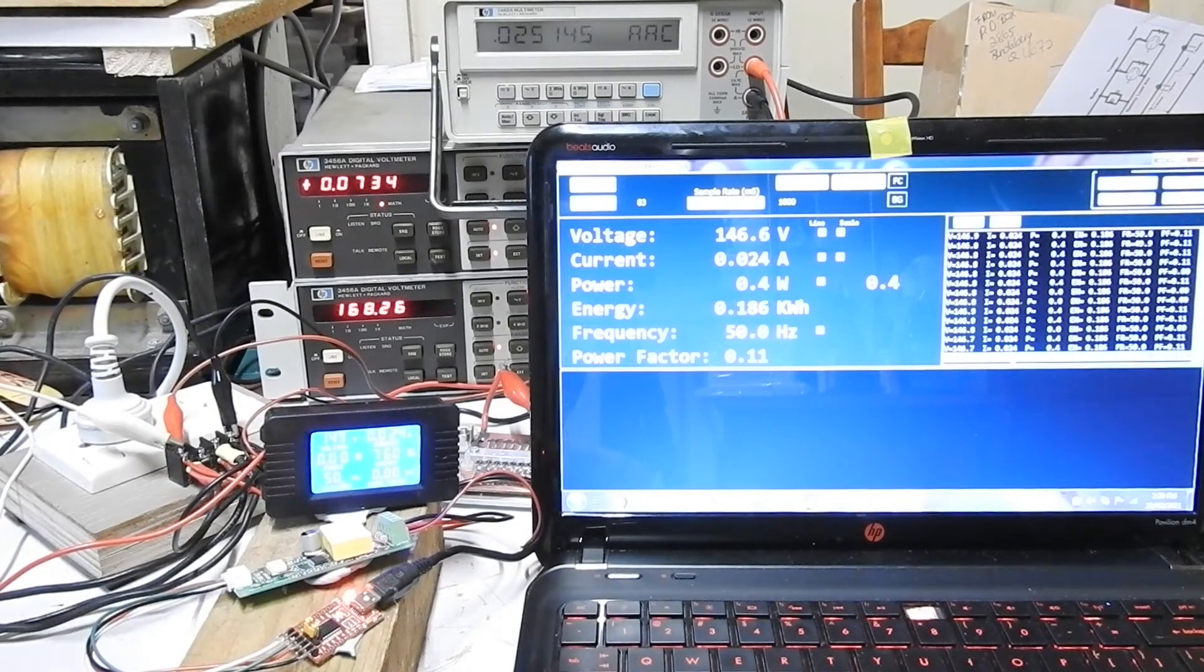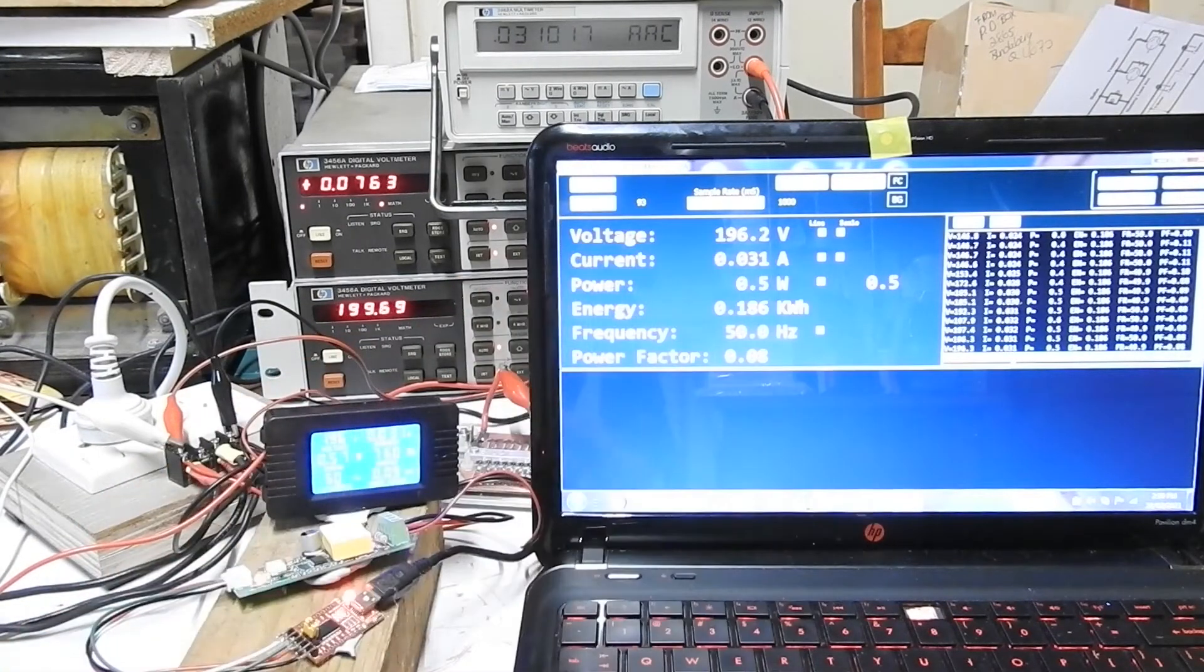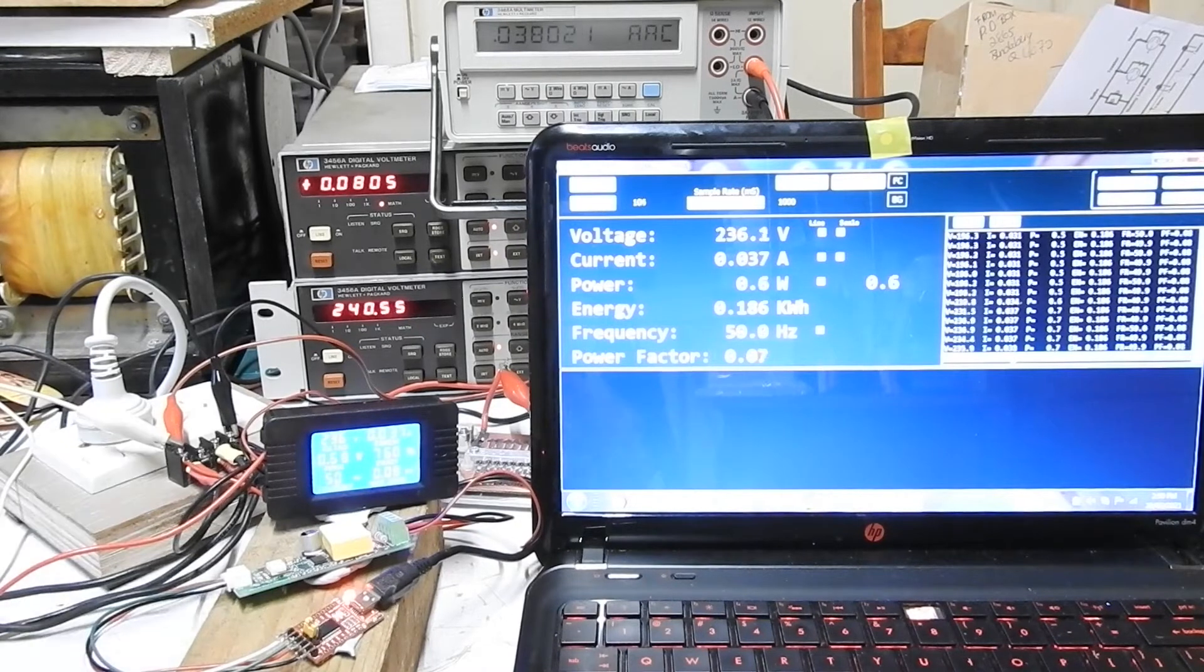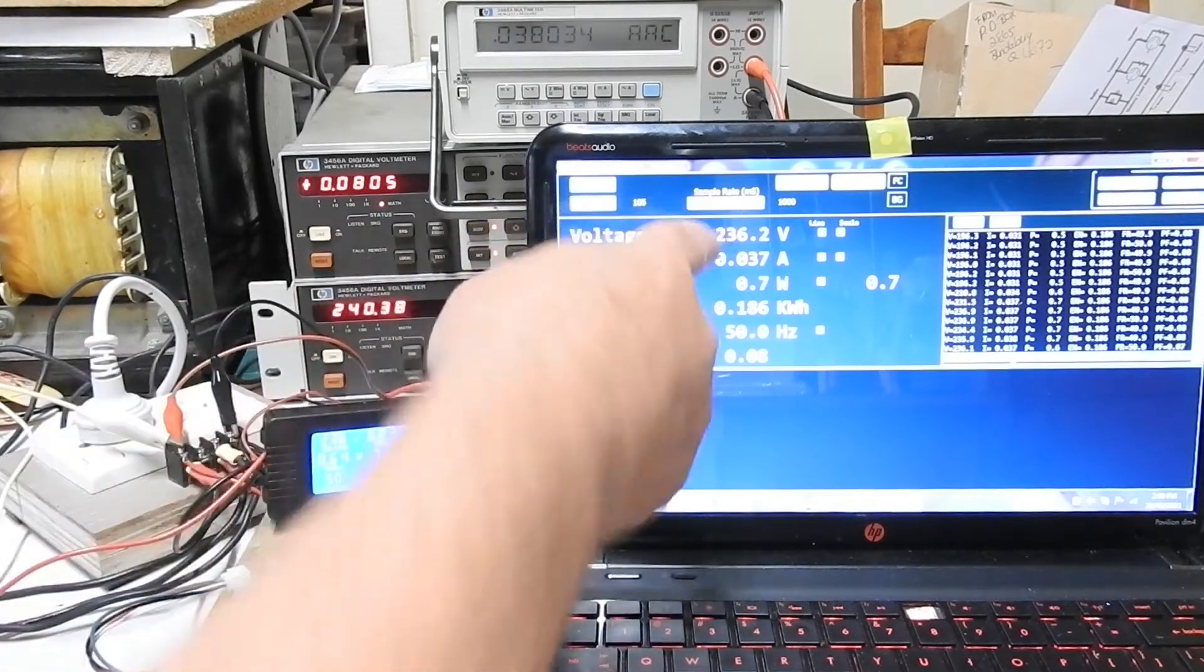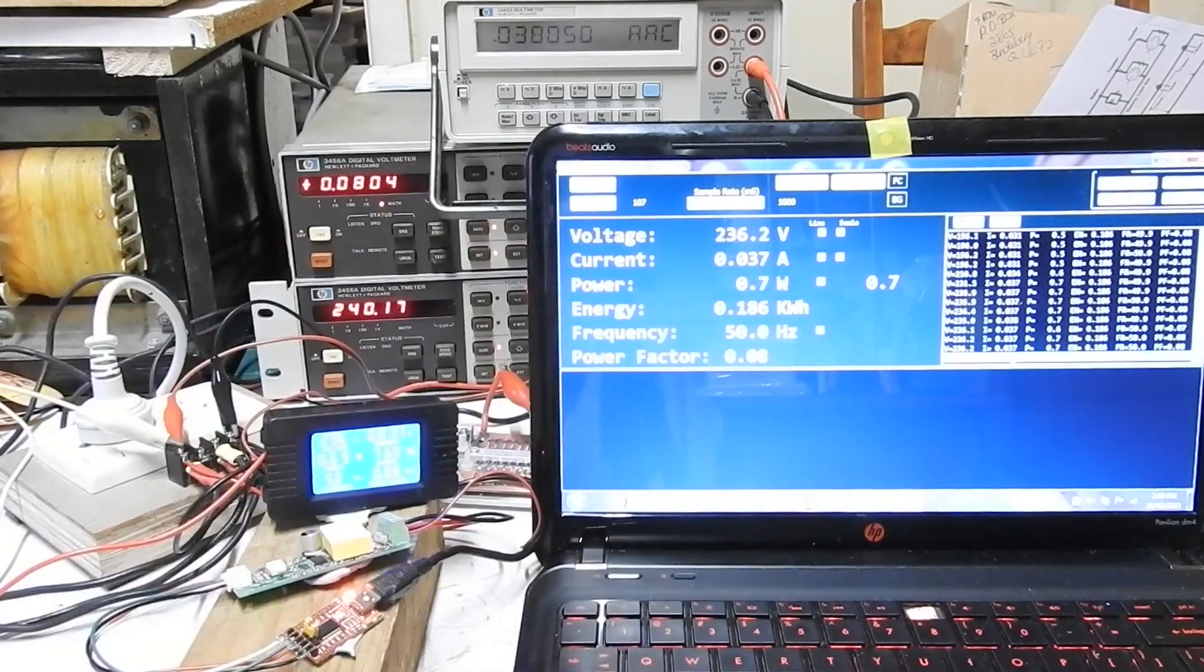200 volts. 196. And finally 240 volts. 236. Well these agree with each other pretty well.